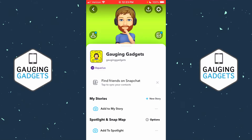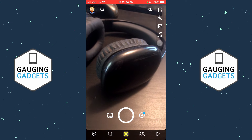Welcome to another Gauging Gadgets Snapchat tutorial video. In this video, I'm going to show you how to create a public profile on Snapchat. Rather than just using Snapchat to send messages to friends or family, you can also use it as a way to have a public profile as an influencer or a brand.